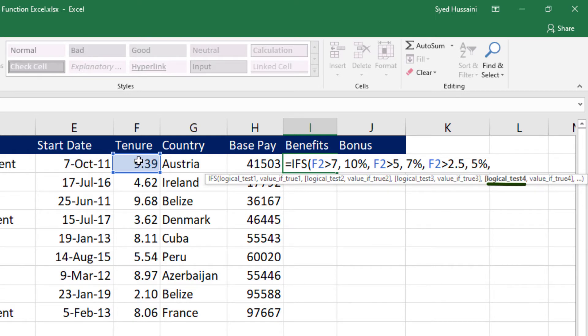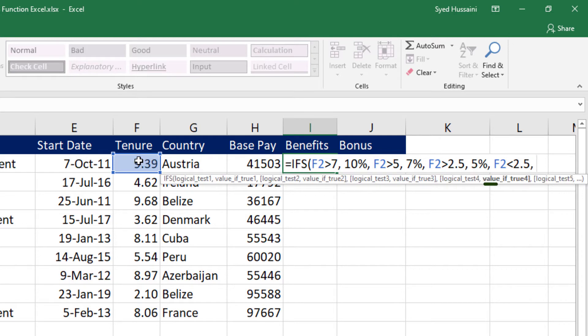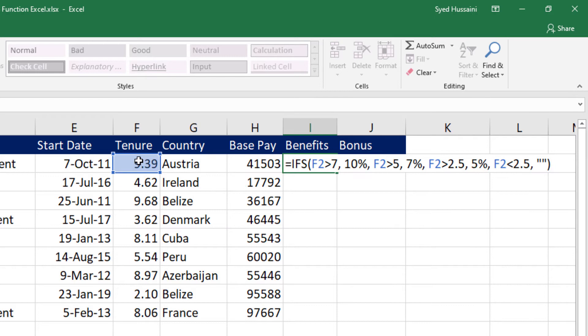I will give that test as well. I will say the same cell if it is less than 2.5. If no condition is met, this is where it is going to land. Now I say if this is less than 2.5, set it blank and then close the bracket.